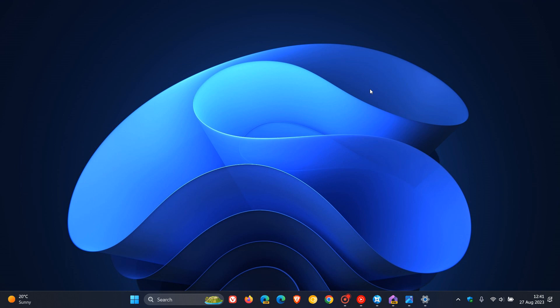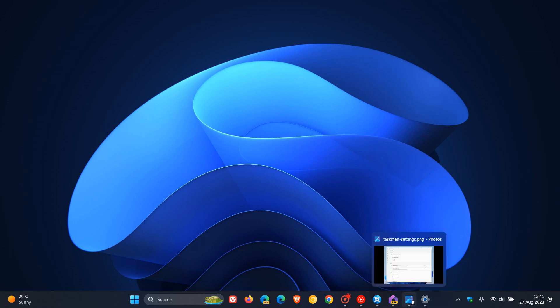And the last key improvement is, Microsoft says, they've updated the Task Manager settings page to match the design principles of Windows 11. The design has a similar look and feel to the settings in Windows 11 and provides a cleaner UI separating categories in different sections. So that's obviously Microsoft just trying to bring a more consistent look and feel to some of those legacy apps in the Windows 11 operating system.